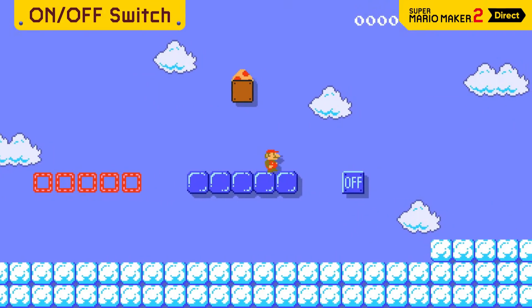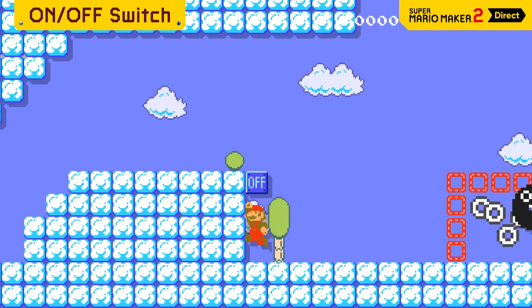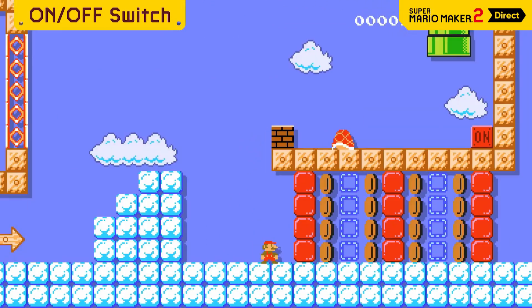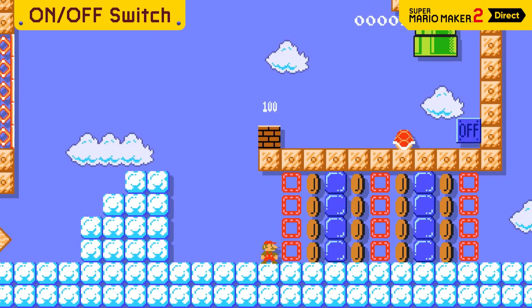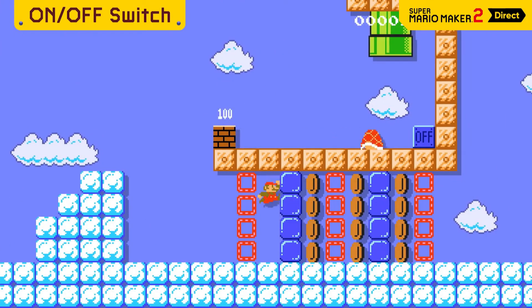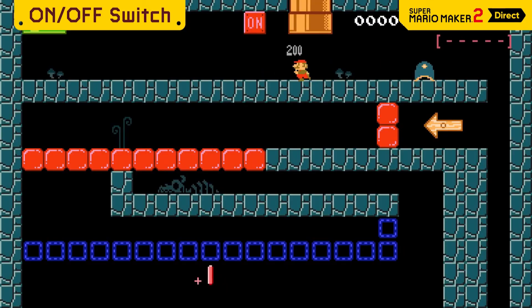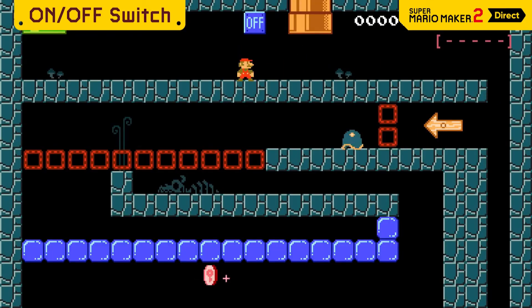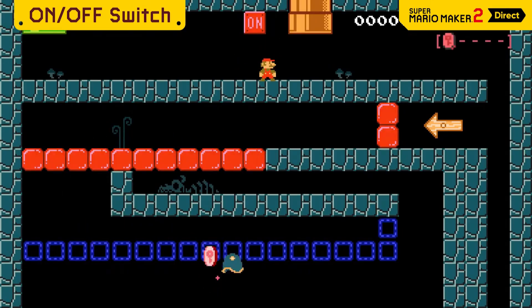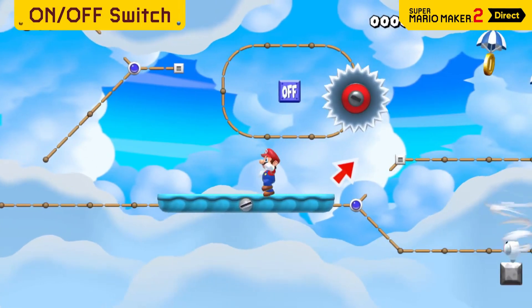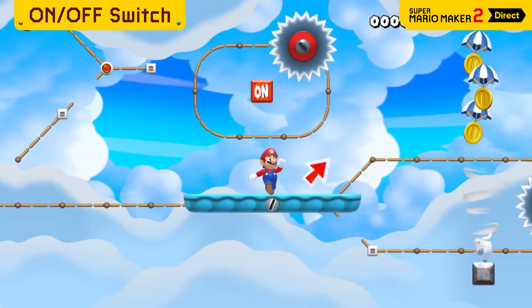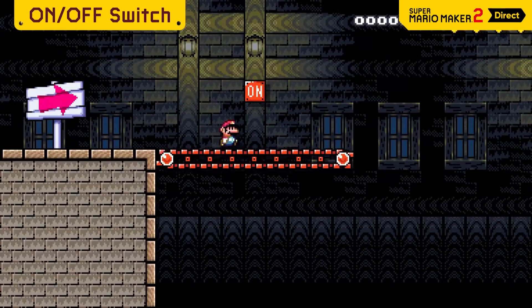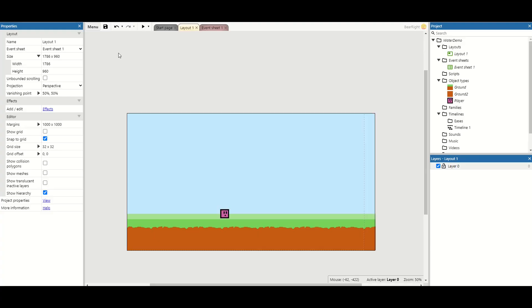Welcome back to another Construct video. In this video we're looking at one of my favorite mechanics from Super Mario Maker, and that is the on and off blocks. The on and off blocks provide a way that you can have two different paths to go depending on which way the state's set. It also allows you to add some basic puzzles into your games as well. So let's get started on implementing this mechanic.